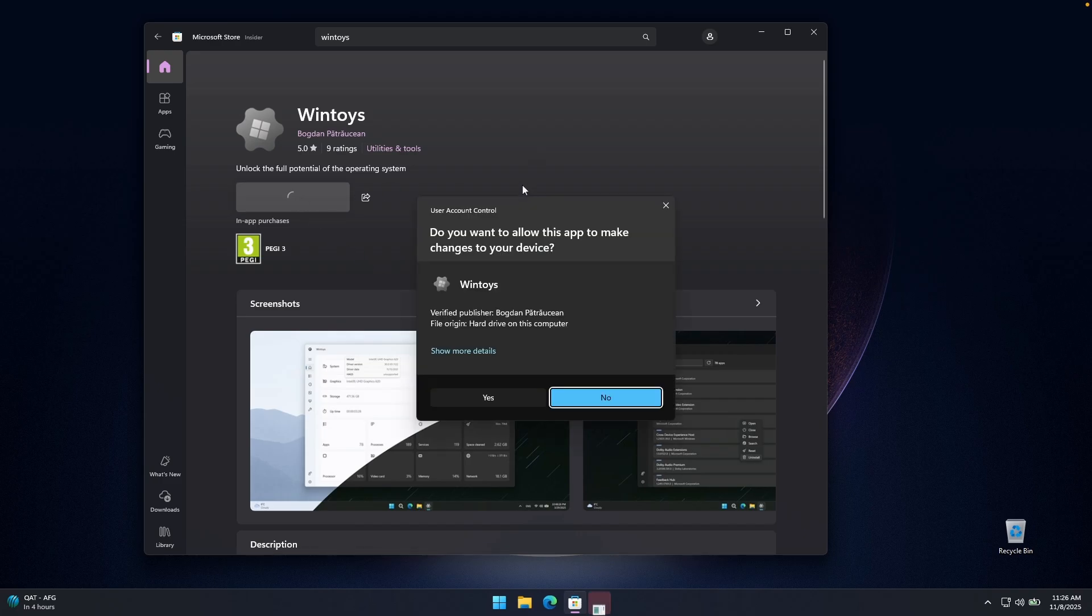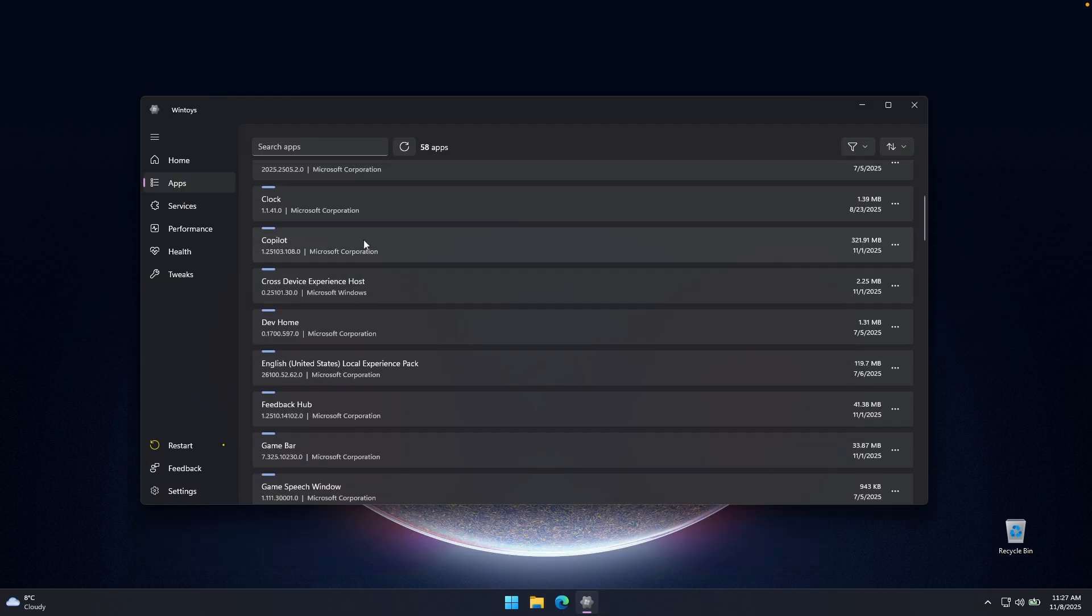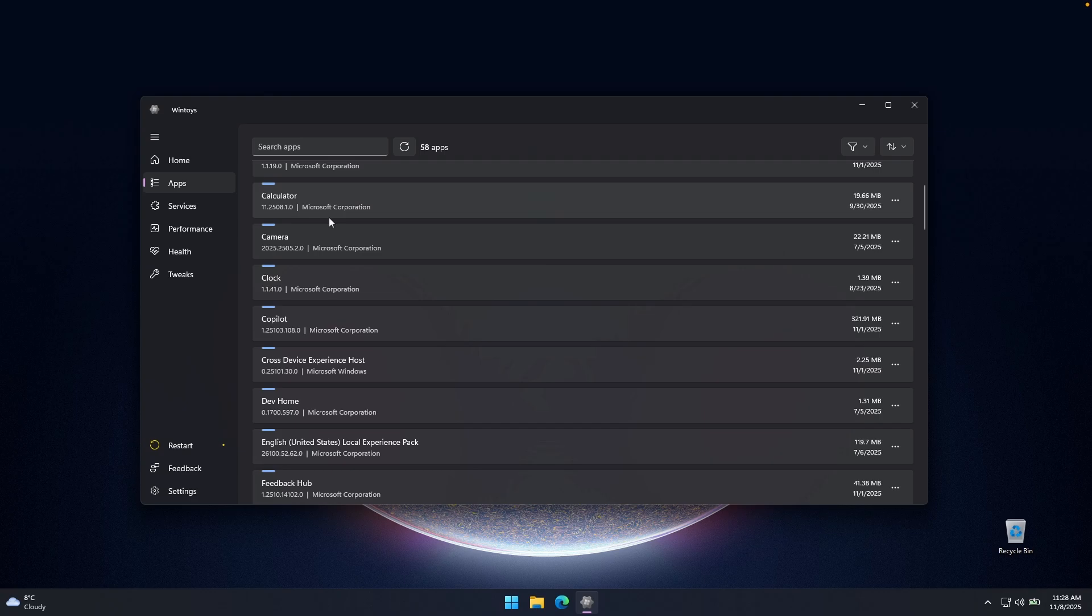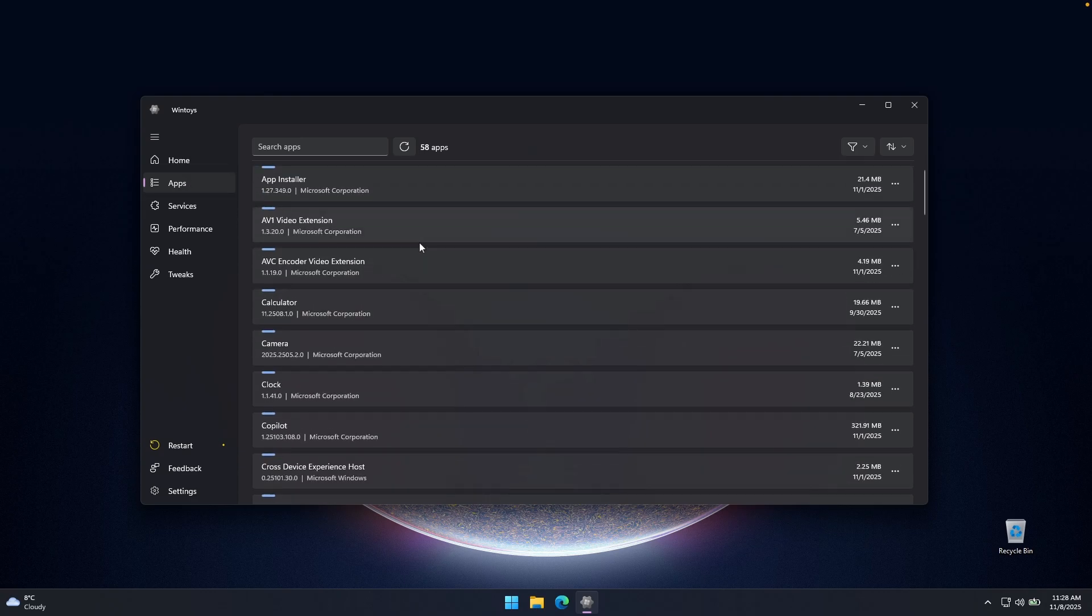And once you have it installed, just click here on open. So here, once you have the WinToys application open, you will find the apps option.